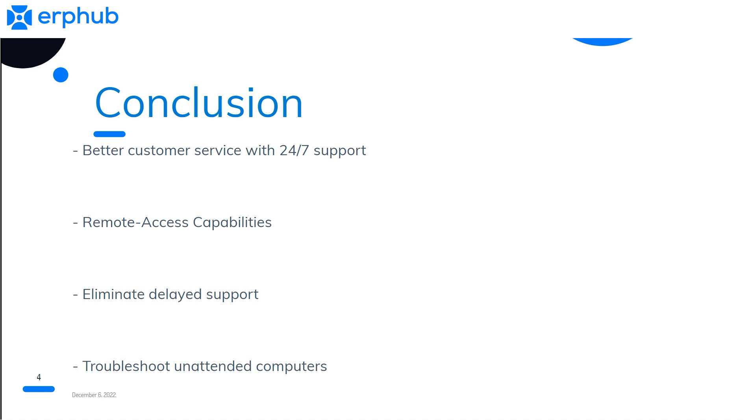With Zoho Assist, you can eliminate delayed support and even troubleshoot unattended computers. Change the way you help your customers with Zoho Assist today.